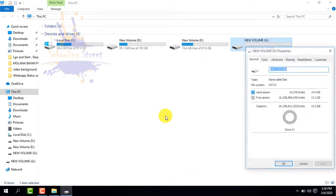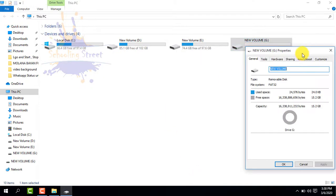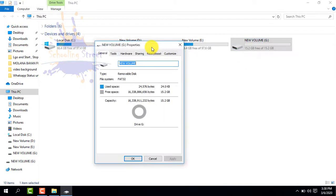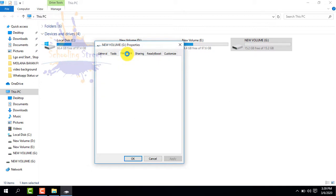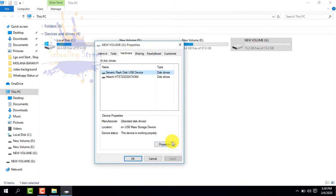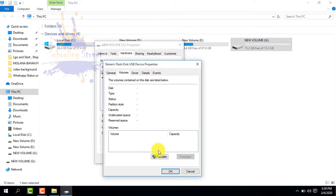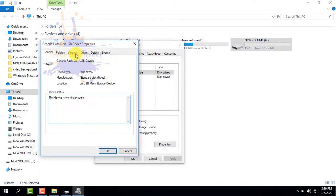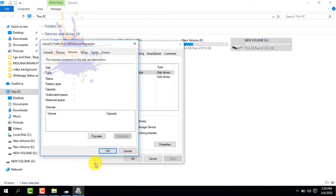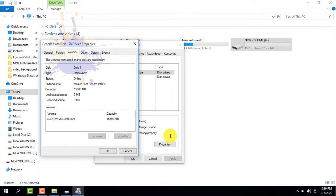Let's check out the USB drive partition style again. Select Properties, Hardware, Properties, Volume, Populate. Again select Volume and Populate. Now you can see the GPT has been converted into MBR.